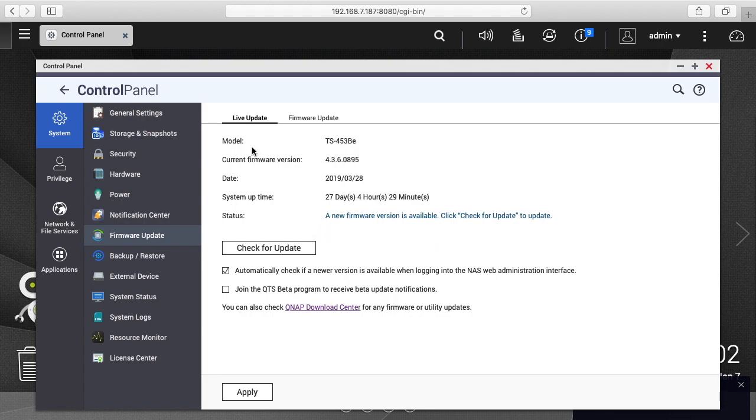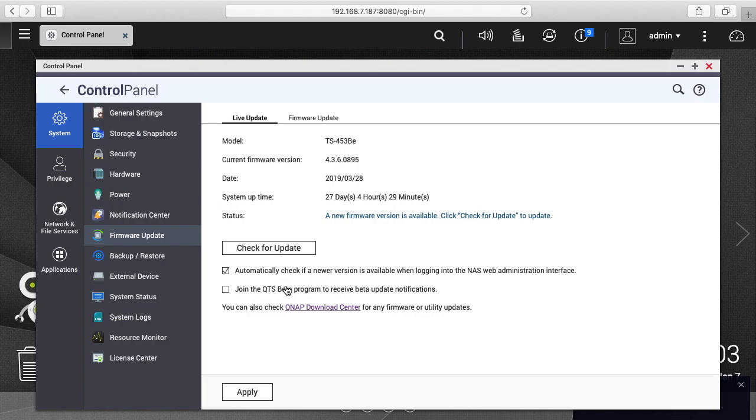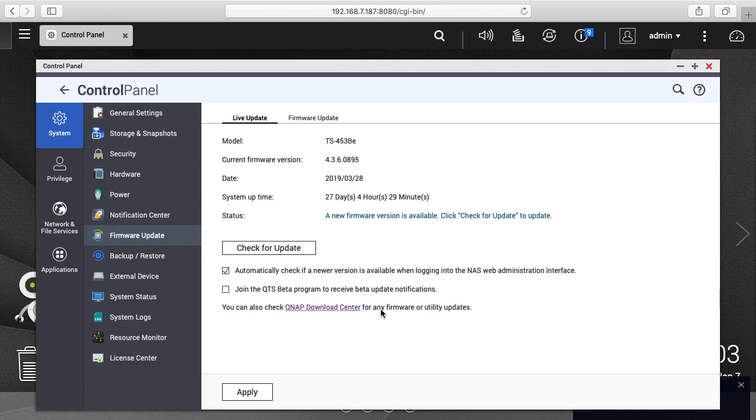And then you can see it says the model number, the current firmware version, the date, the system uptime. So we have 27 days and it says status of new firmware version is available. Click check for update to update. And then we have this little checkbox here. It says automatically check if newer version is available when logging into the NAS. So that's probably a good idea. That's why we had that message. It says join the QTS beta program to receive beta update notifications. If you want a really stable system, you should probably not use that. It says you can also check the QNAP download center for any firmware utility updates. So I'll click check for update.